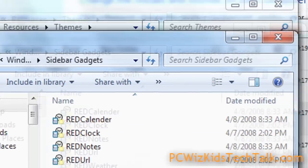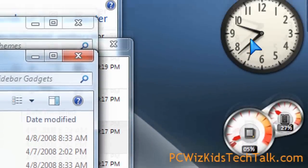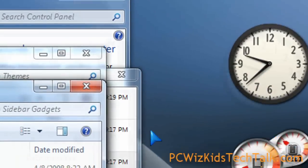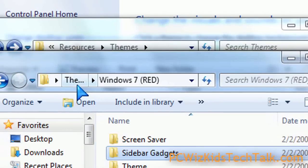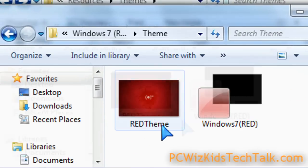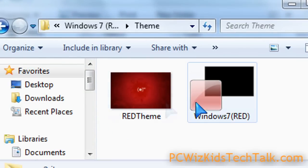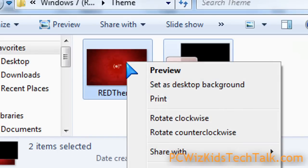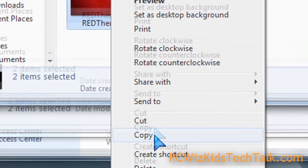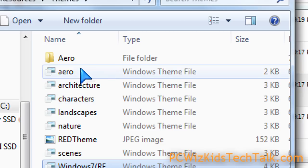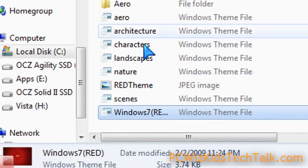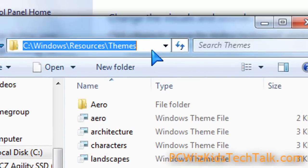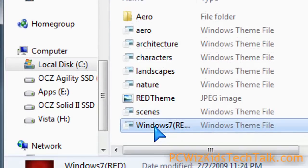But the main thing that you're concerned about from that package is not necessarily the gadgets and all that other stuff, but the theme files, these two files here. So you want to copy those two files that you extracted, the theme files, and paste them in here, right, in that C colon backslash Windows backslash resources backslash themes folder.